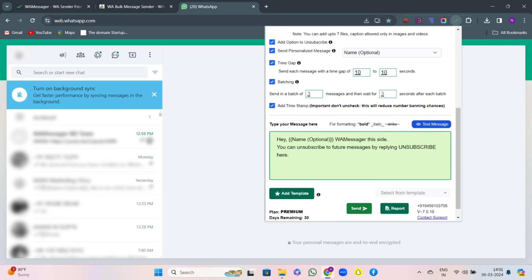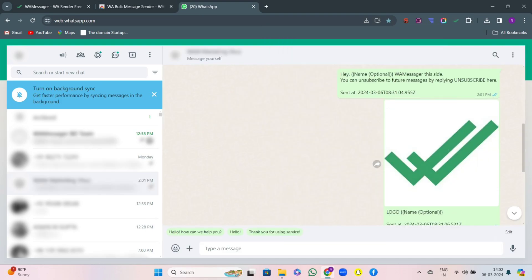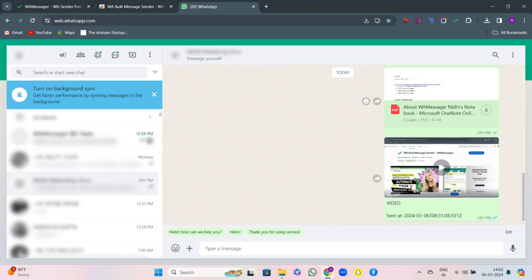Now there is the newest and latest feature that is test message. Whatever message you wrote and the attachments that you have added, if you click on it, a preview message will be sent to yourself. You can see the messages with the attachments has been sent to my number.